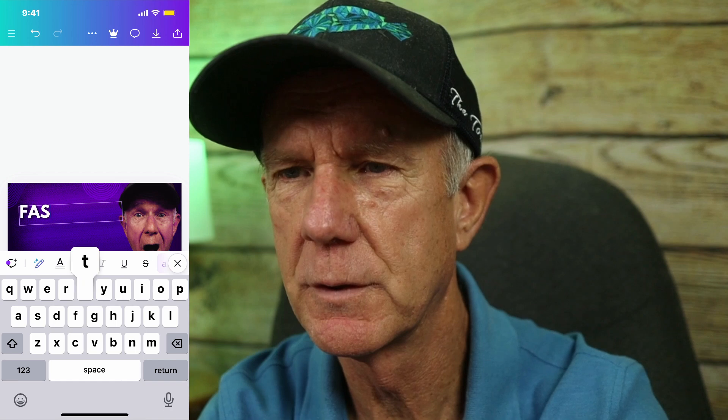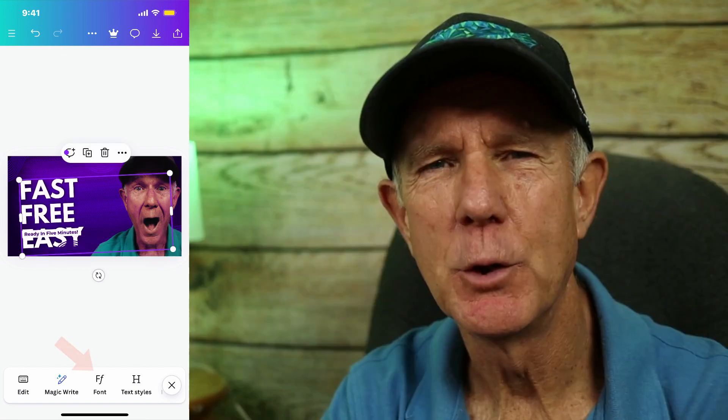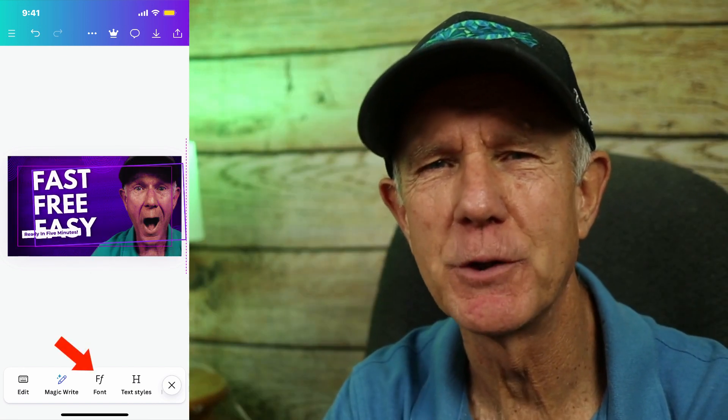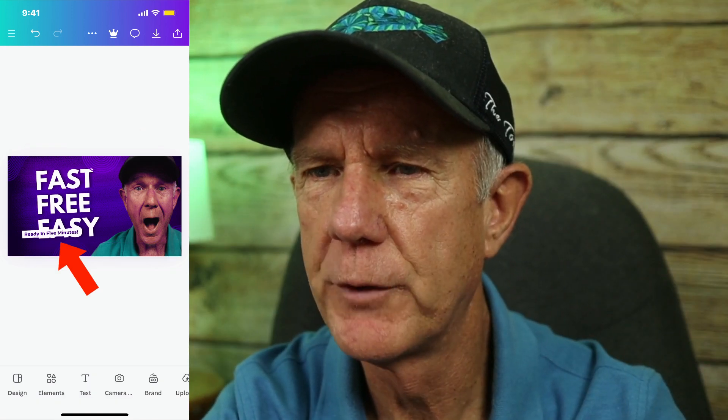Now I'm going to change the text. Tap on the text — I'm going to add 'fast, free, easy' and make that a bit bigger. You can change the font and text styles using the options below. I'm going to remove that small text — tap on that and tap the trash icon. Tap on the background and tap the trash icon. Now I've got my thumbnail.